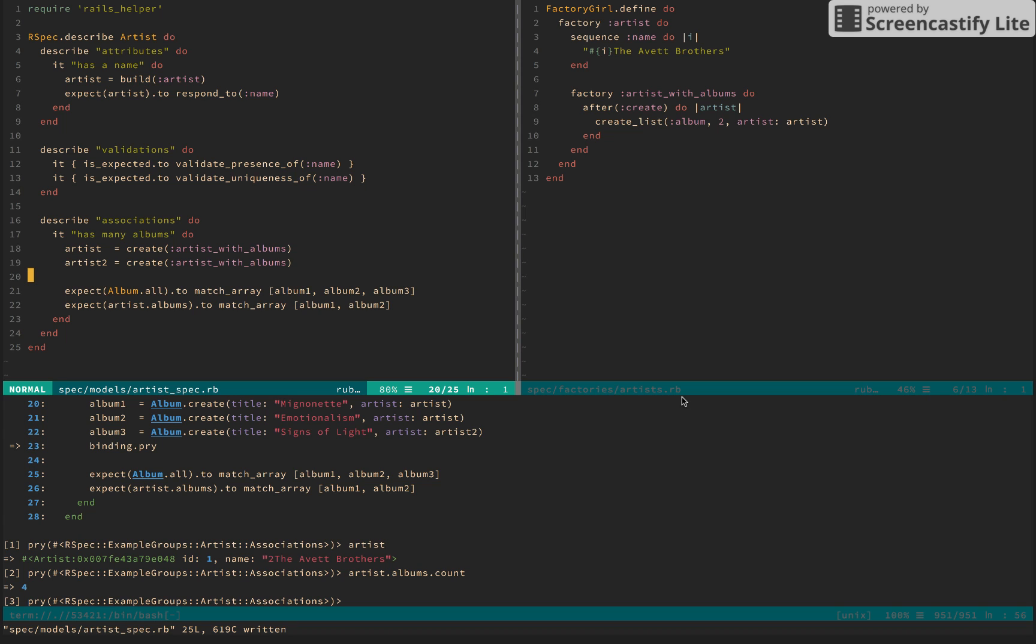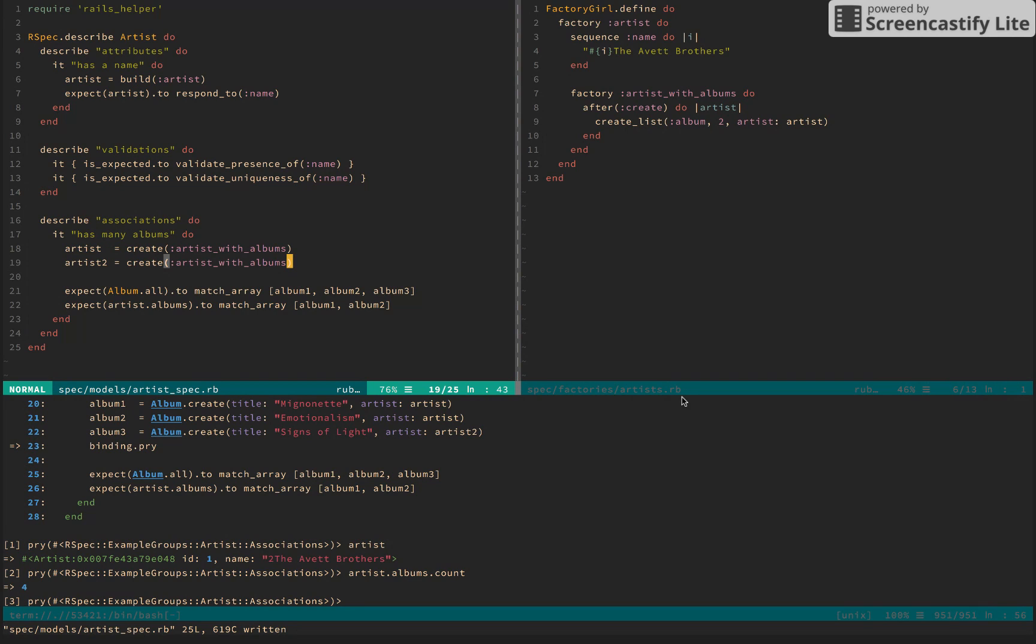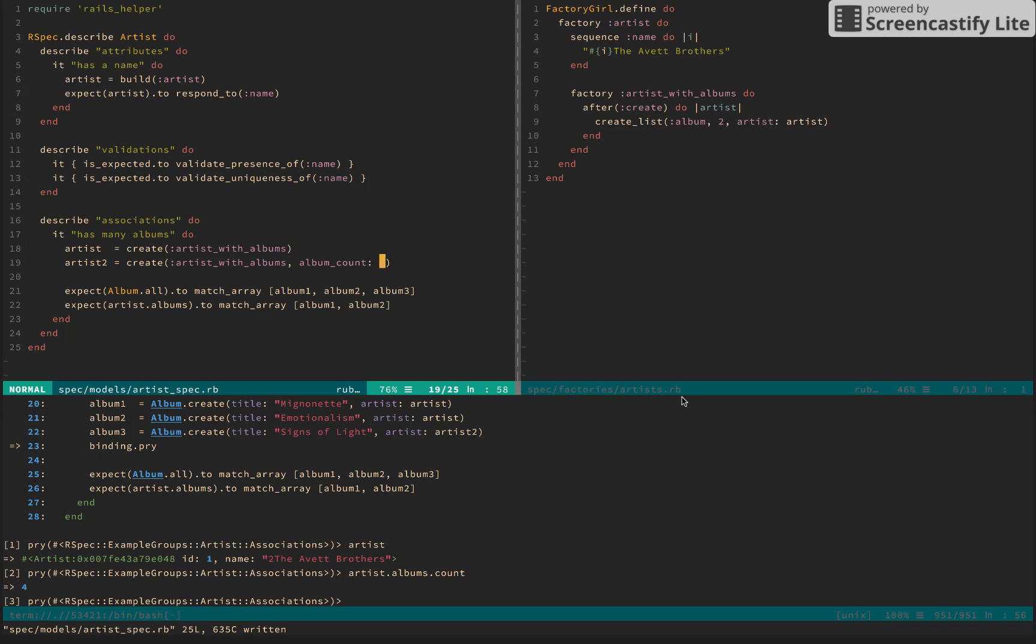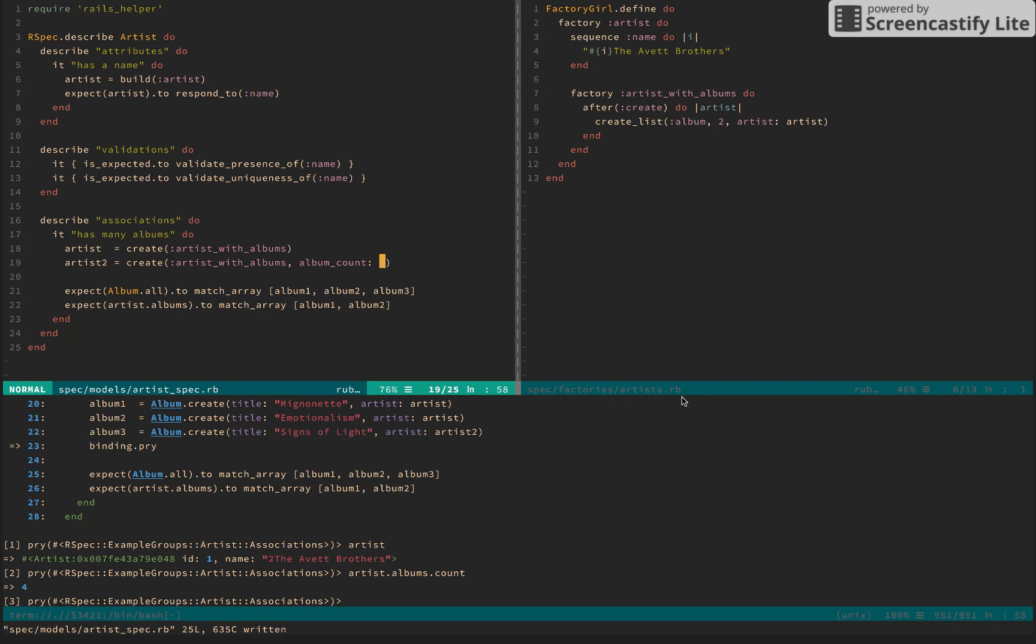So this is a great chance to explore passing arguments to our after_create block. Let's green drive a transient value. We can say maybe albumCount, let's actually set this to 1. And at this point,